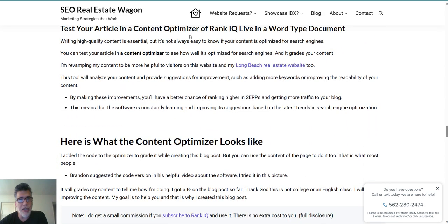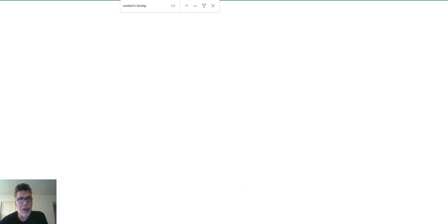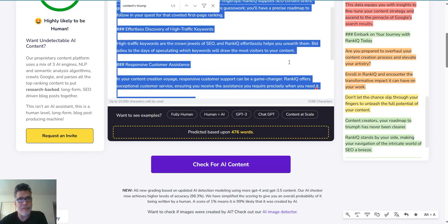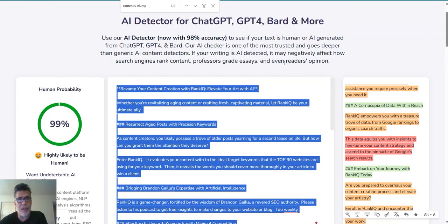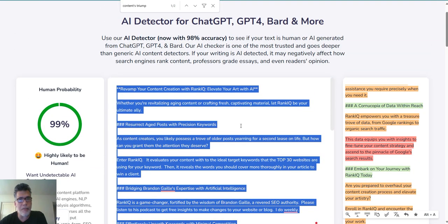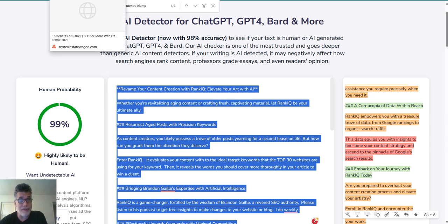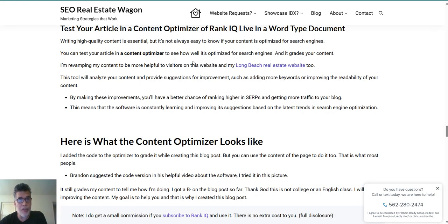RankIQ has a content optimizer program so you can test the article you've written. You can try using AI, but remember Google, Yahoo, and Bing have their own AI detectors. I pasted my article in and it came out as human, but if it's not written properly it'll come out as AI and won't get ranked as high. So I'm constantly testing everything.